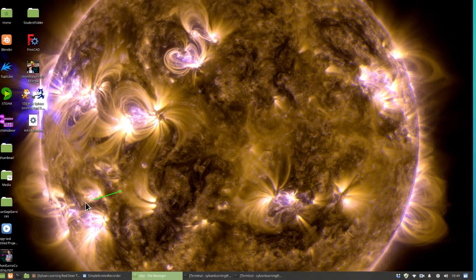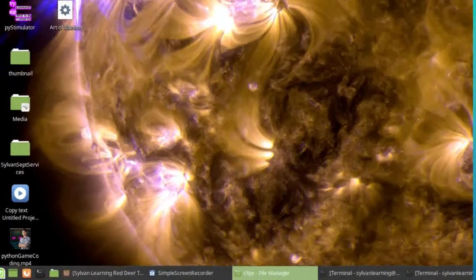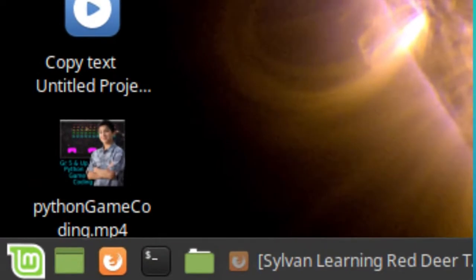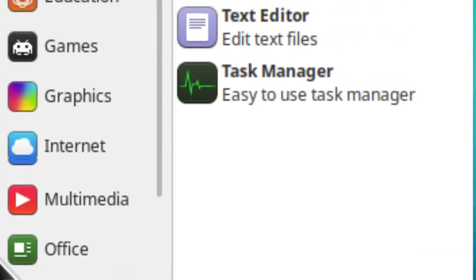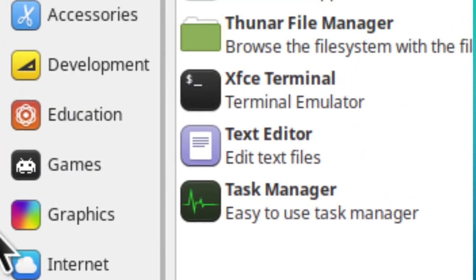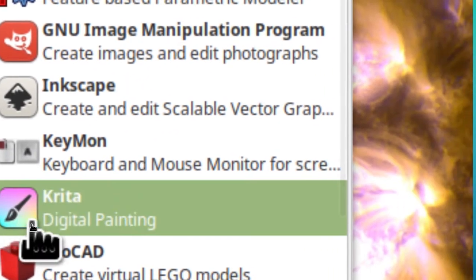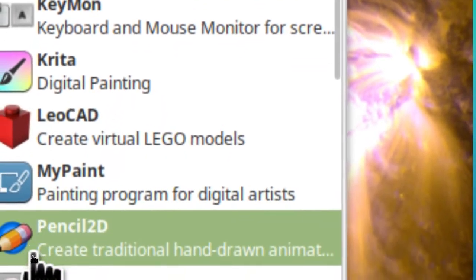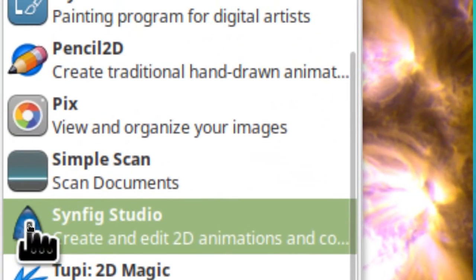First things first, let's go down to the menu and launch Synfig out of the graphics category. Go up to graphics and down to the S's where you'll find Synfig Studio. Click on that.